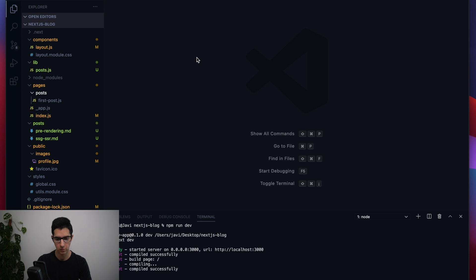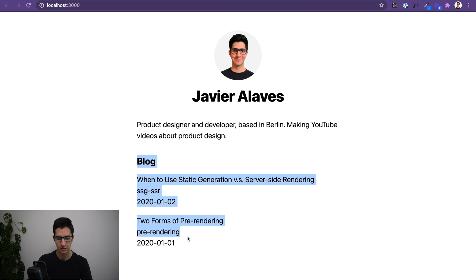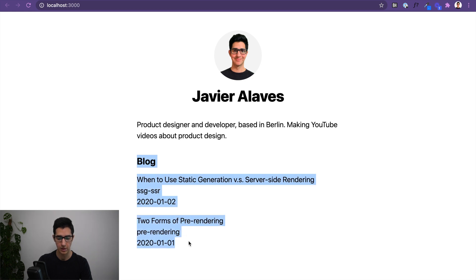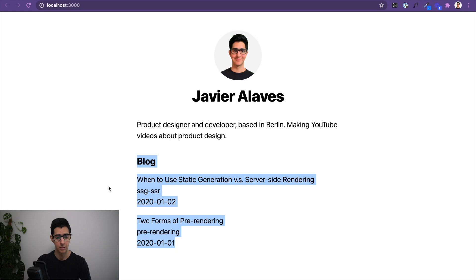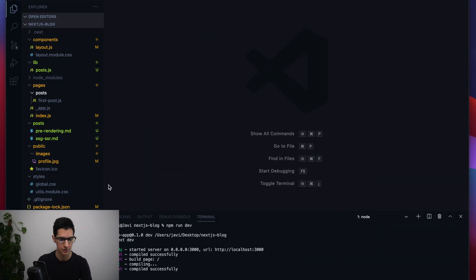If I go to the browser at localhost, you can see this is the state we were at last time — where we configured the layout and, most importantly, this information we are fetching through getStaticProps from our blog posts inside our file system.